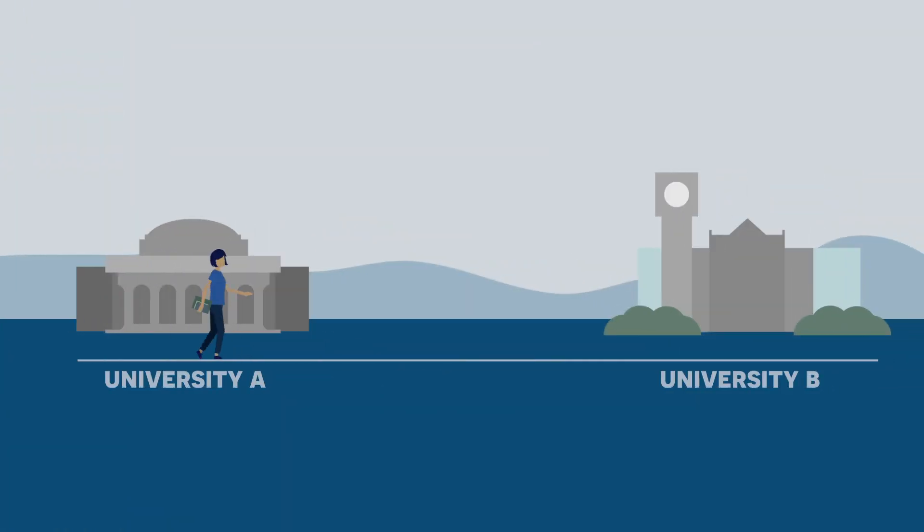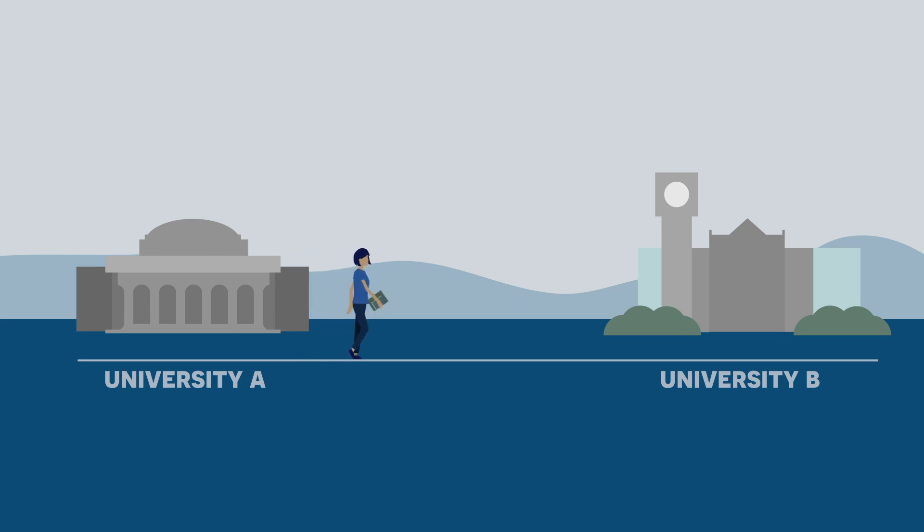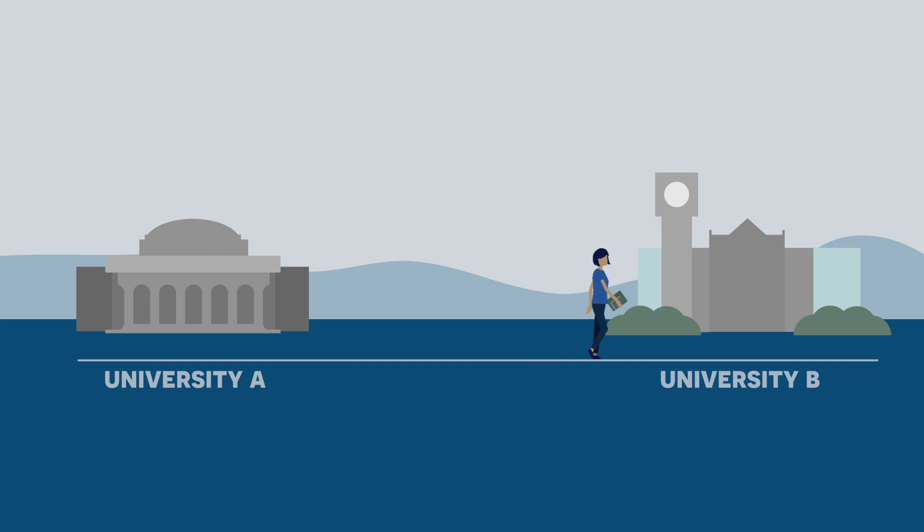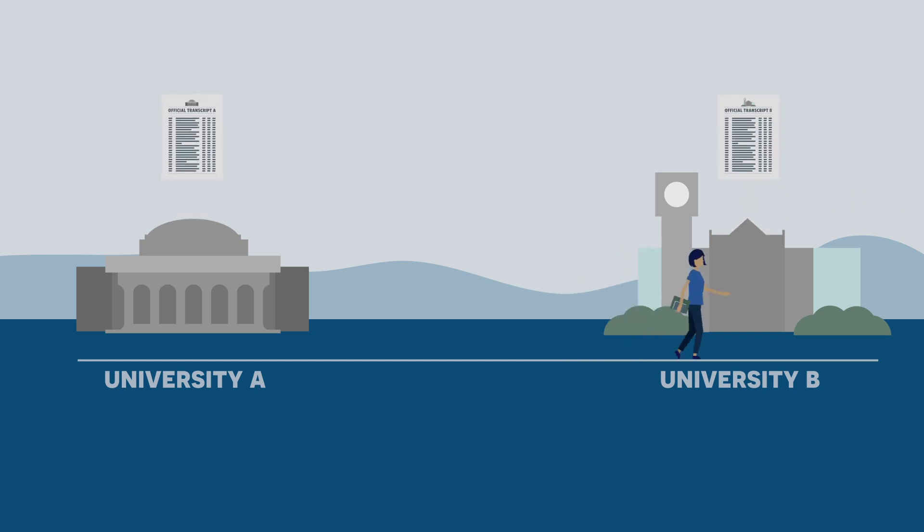If you transferred between institutions during your post-secondary studies, you must also send us the transfer credit transcripts from each of the institutions.